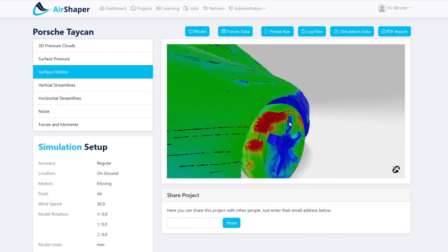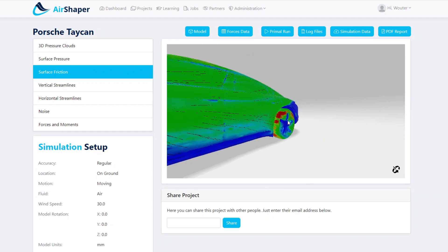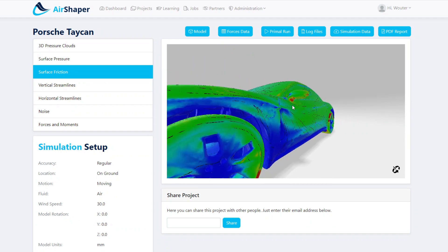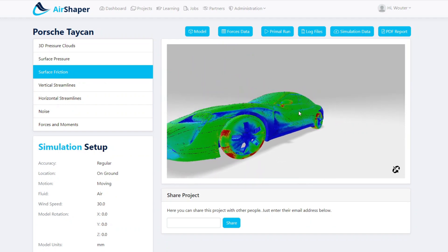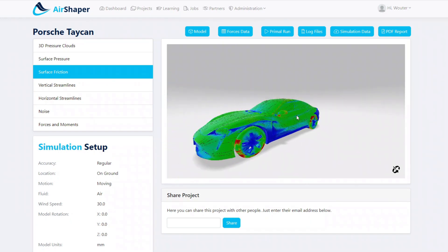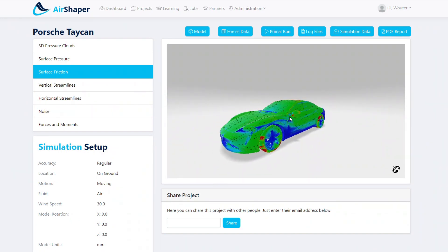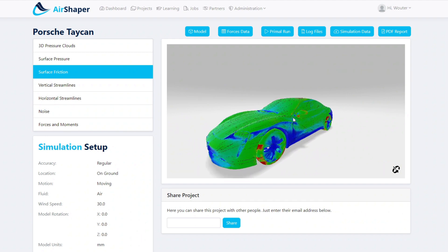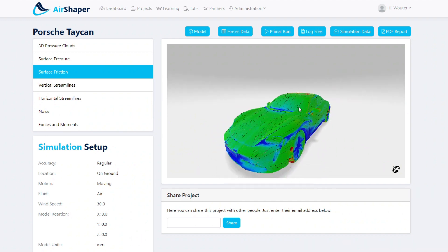That was our second and final video on the Porsche Taycan aerodynamics. We really hope you liked it — if you did, please hit the like button and don't forget to subscribe to our YouTube channel. Thanks a lot for watching and see you soon.